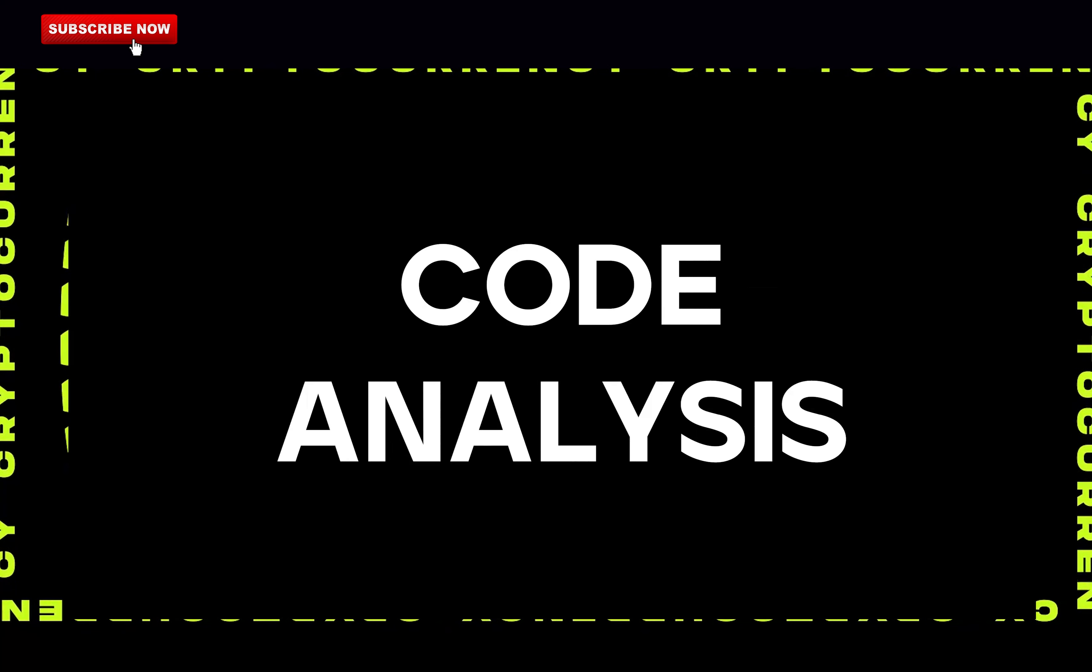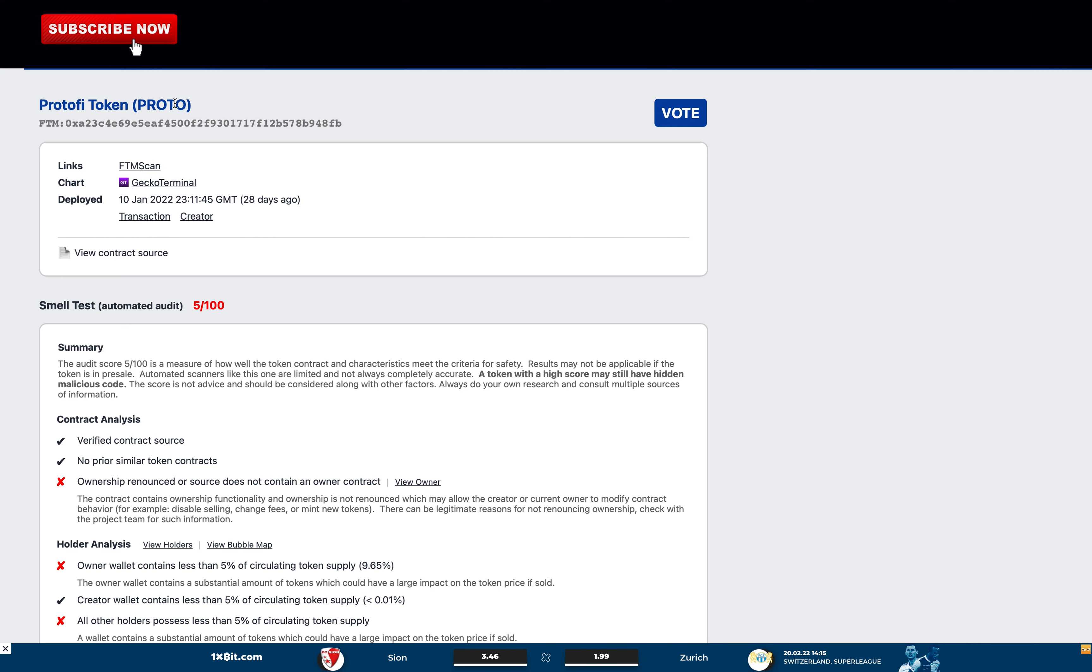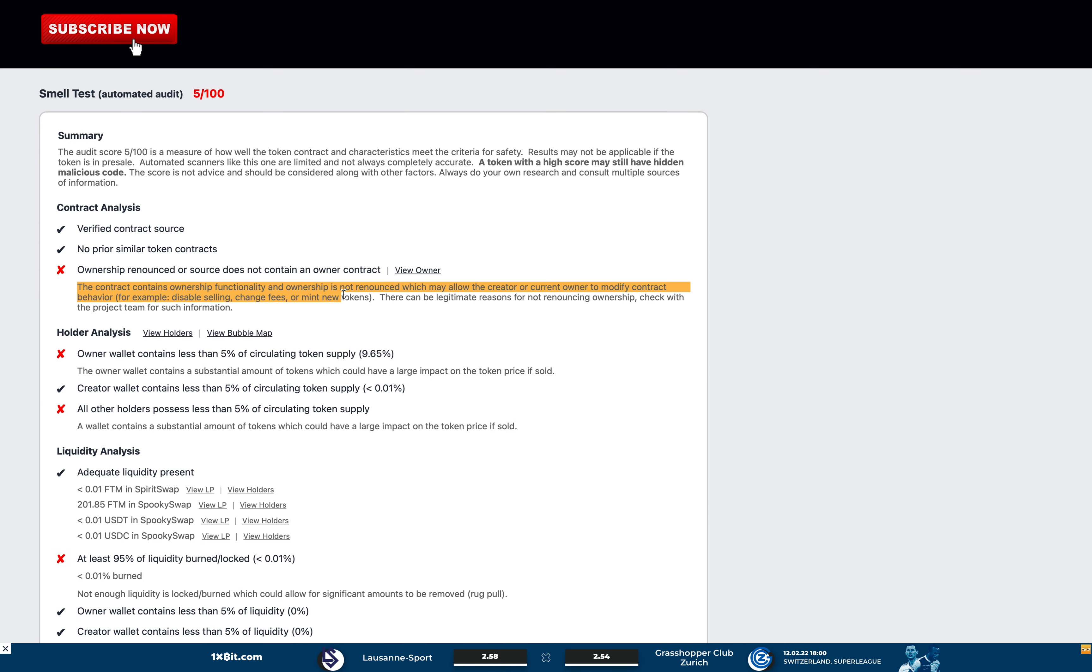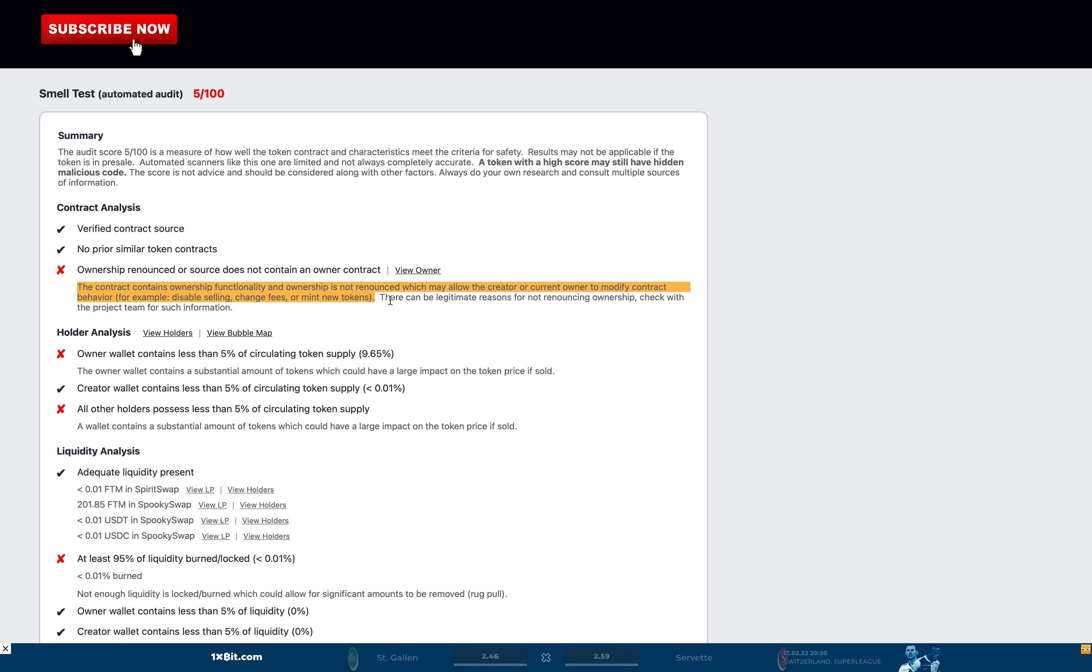The code analysis. So the automated audit by TokenSniffer rates Proton 55 out of 100. It's not looking good here. So here are the problems found. The contract contains ownership functionality and ownership is not renounced, which may allow the creator or current owner to modify contract behavior. For example,